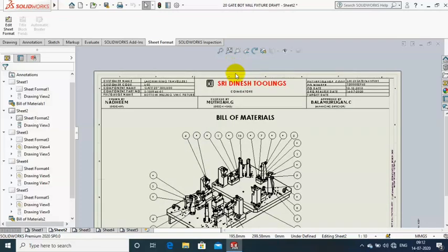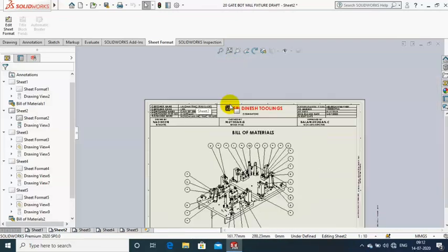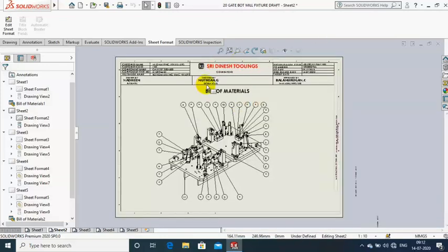Assalamu alaikum friends. In this video we are going to discuss how to edit and save the sheet format. I am having the default sheet format and I am going to edit some of the parameters in the sheet and then save the sheet format.